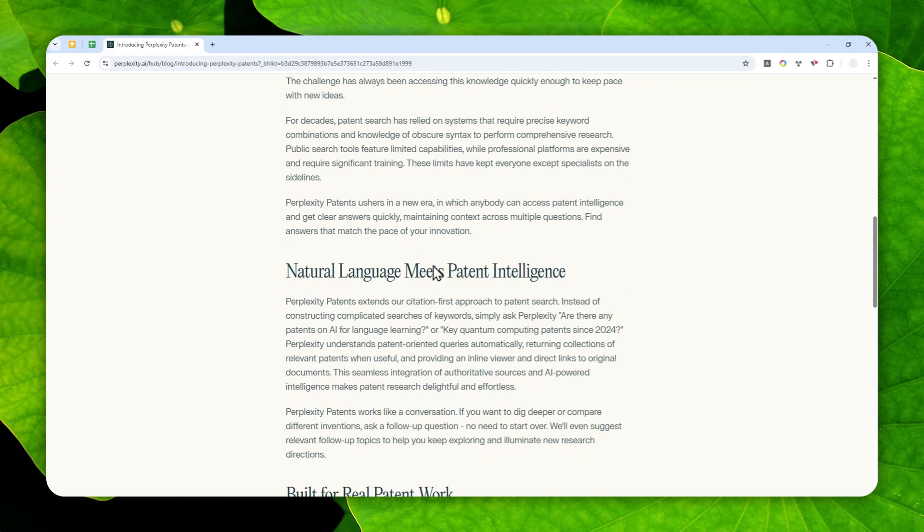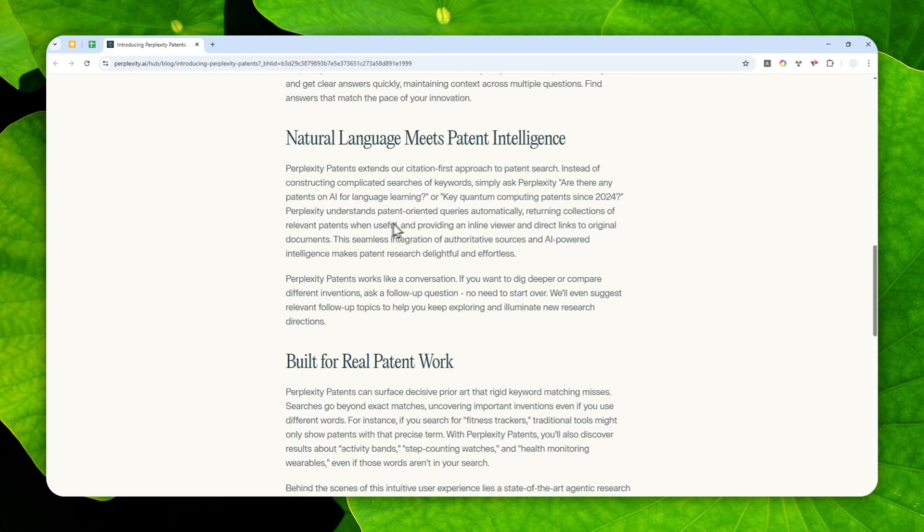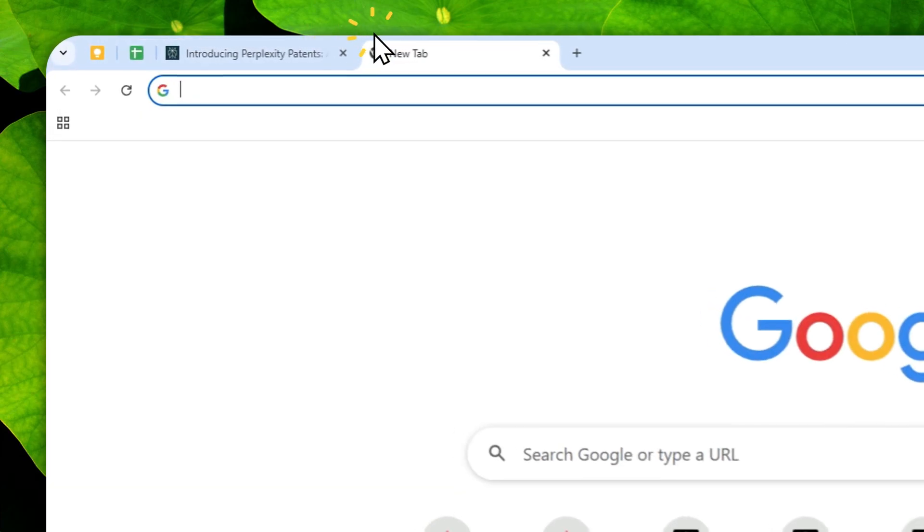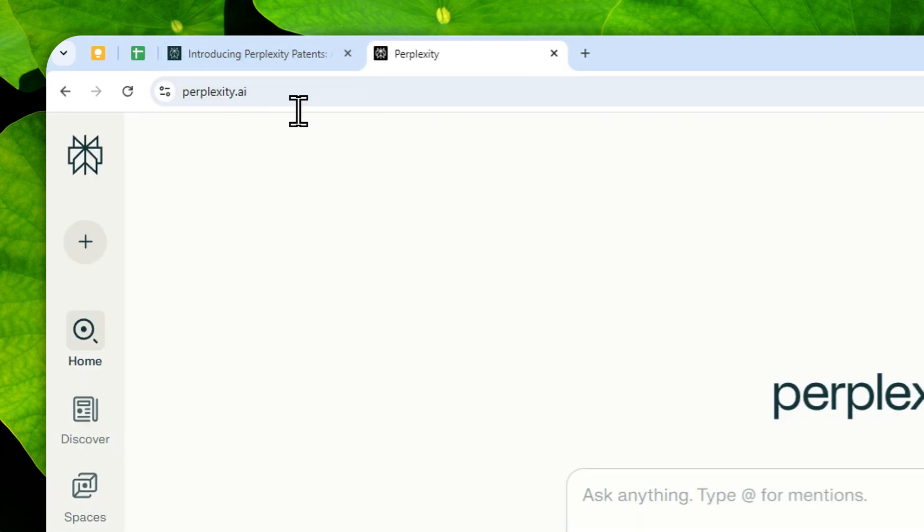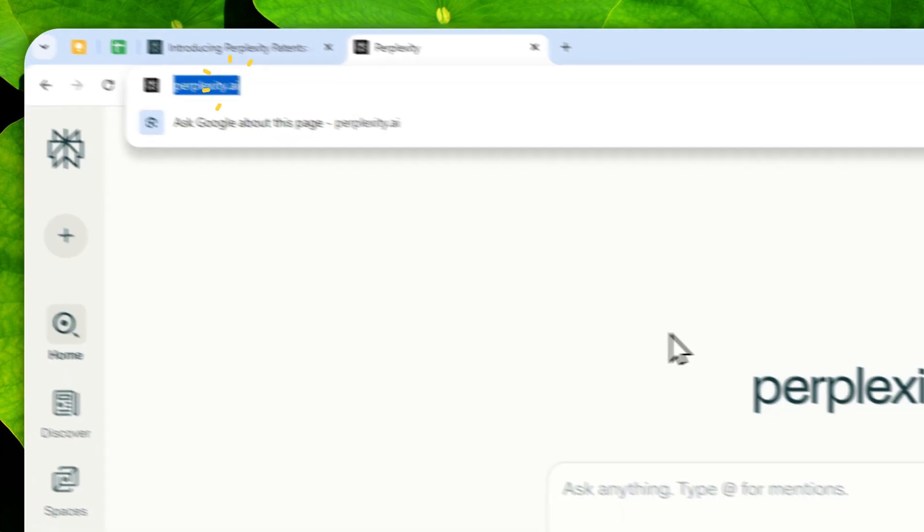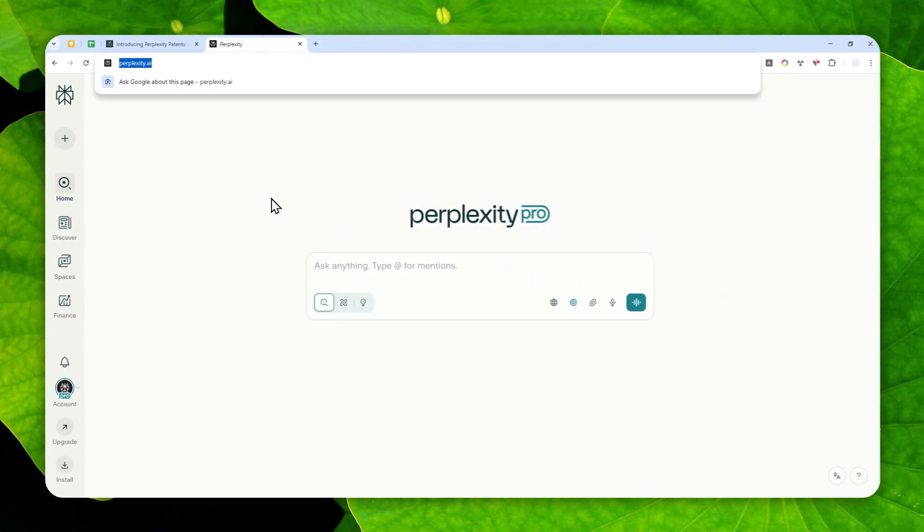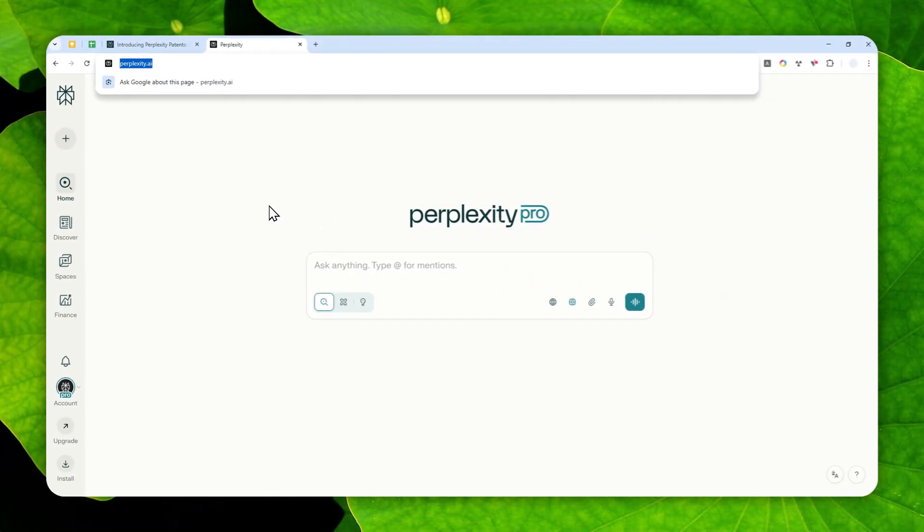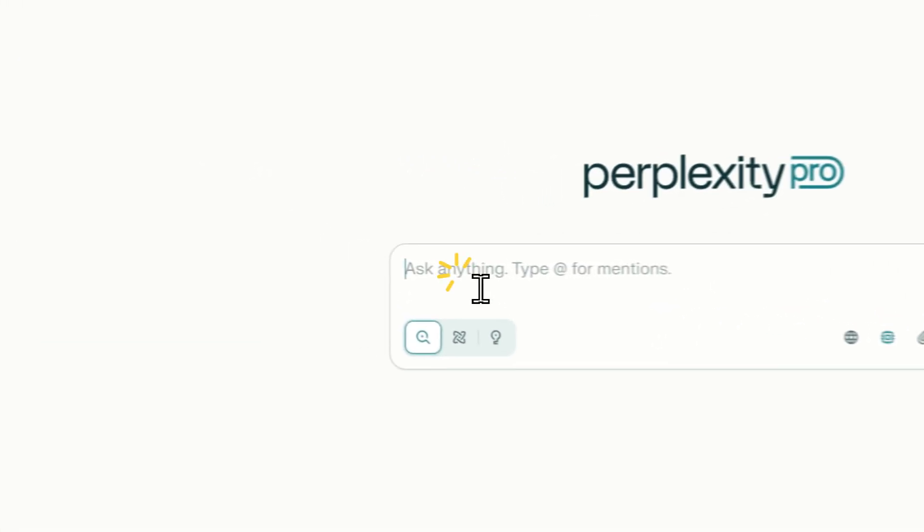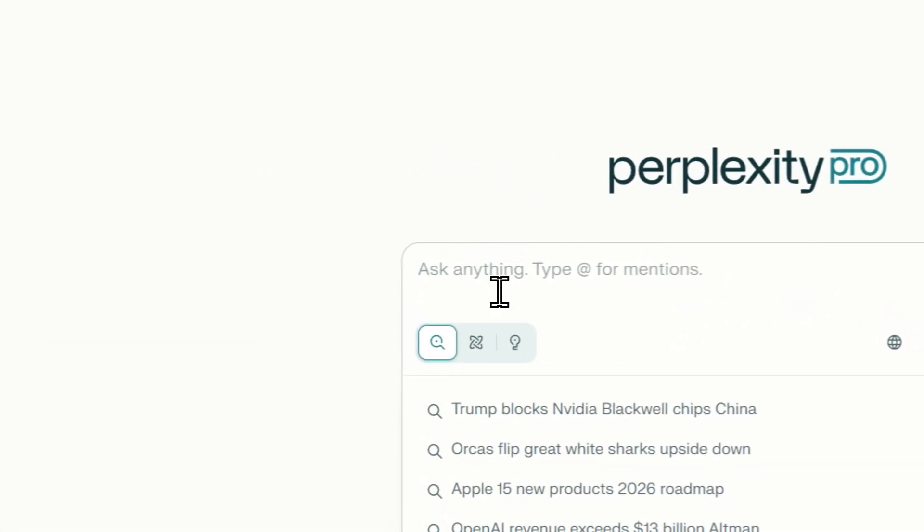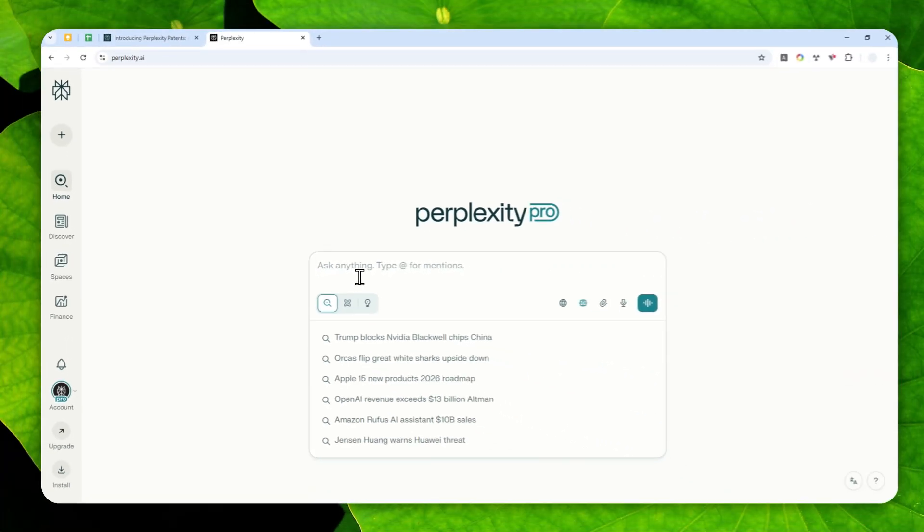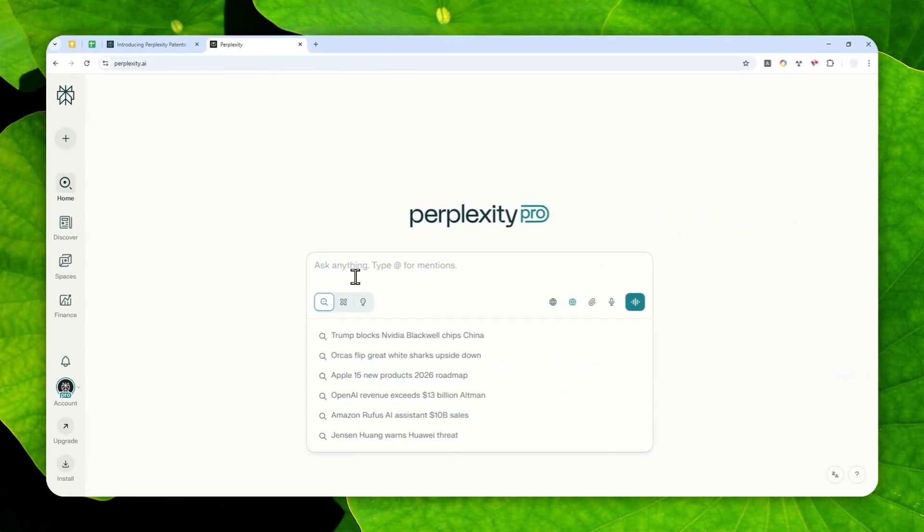So the question is, how do you actually use Perplexity Patents to find patents? Well, let me show you how you can do it. If you navigate to Perplexity.ai, you'll see that there is no dedicated menu for Perplexity Patents. And that's because the way you use it is essentially by using natural language. Let me give you a few examples.